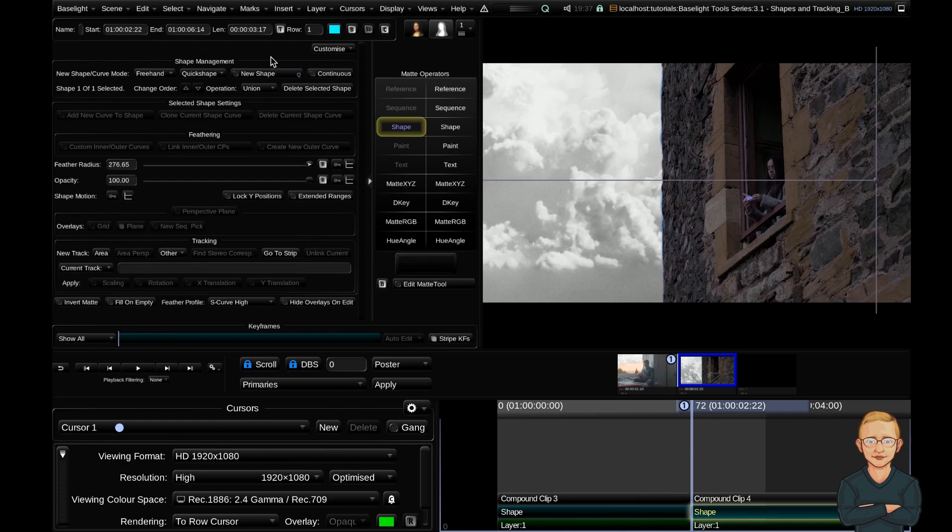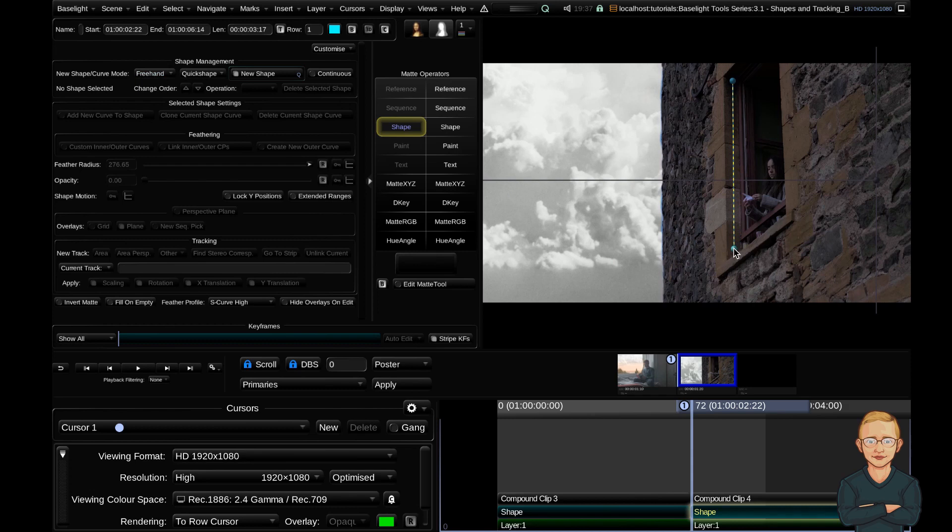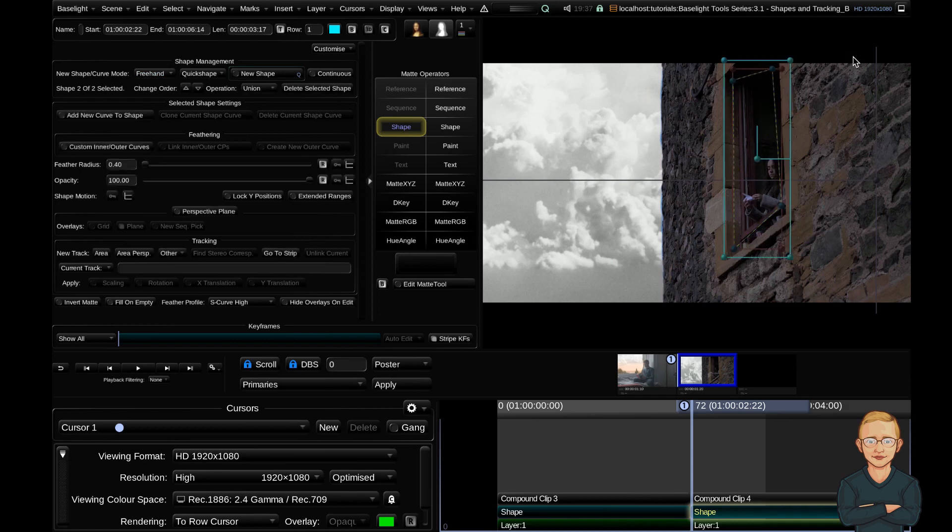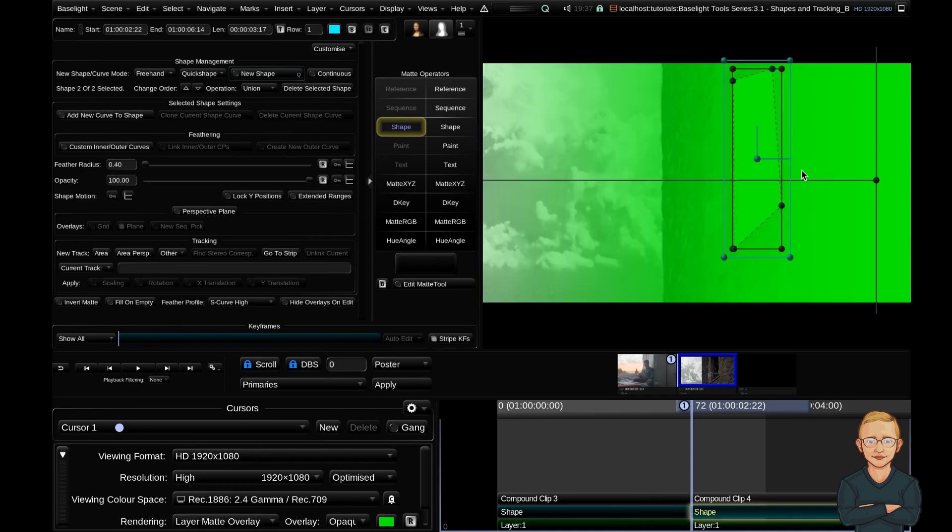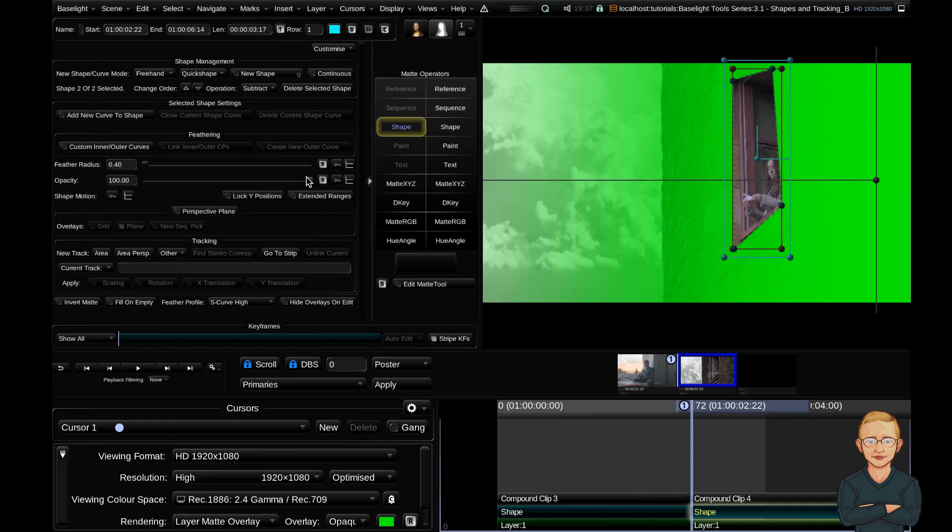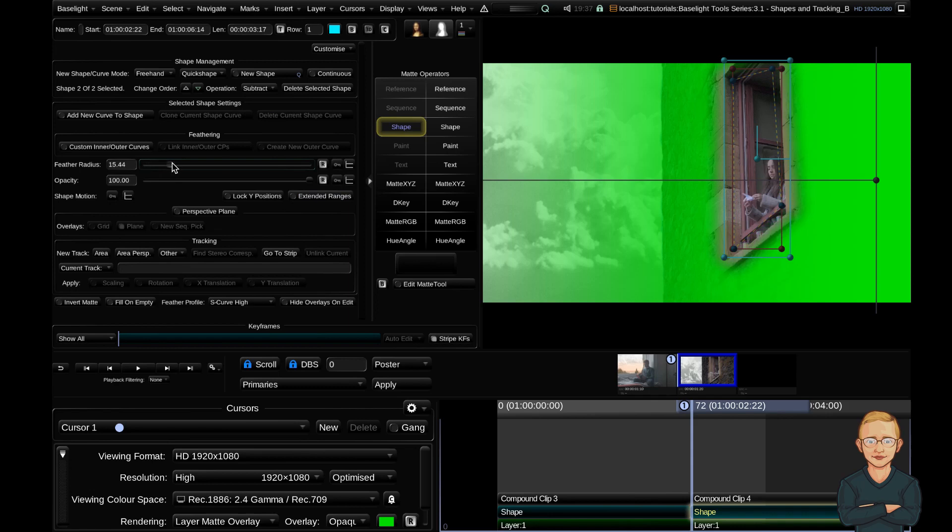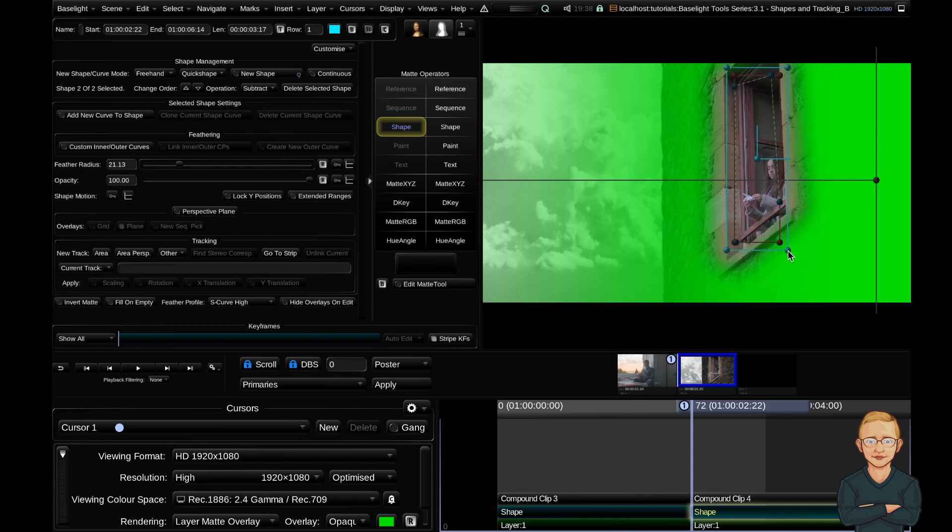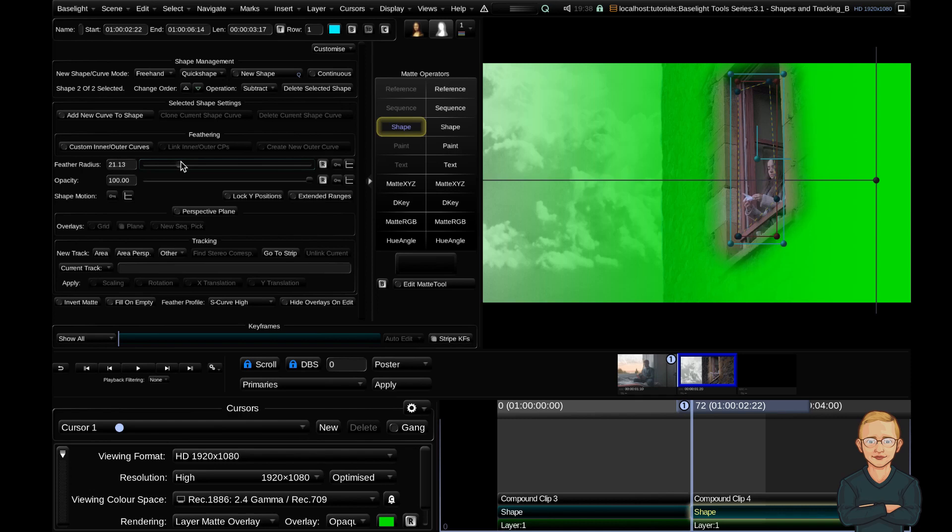I'm going to go back up to my shape and add a new shape with my freehand mode enabled. I'm going to draw a rough outline over my window shape. If we go into the O key, you can see that at the moment this is in union with my current gradient, so I want to change that to subtract. I'm going to feather out my radius. I also might just make my shape slightly smaller and increase my feather a little bit. About there.